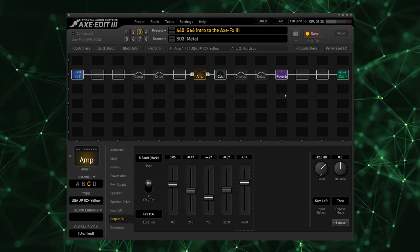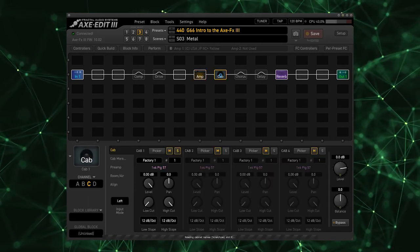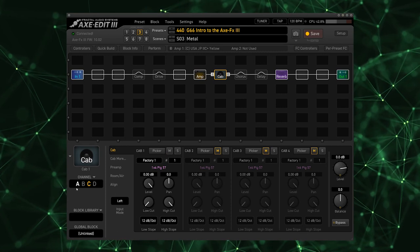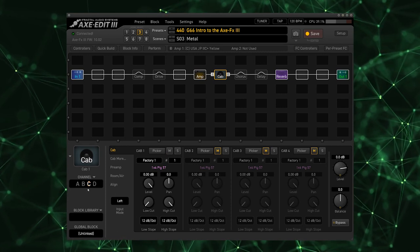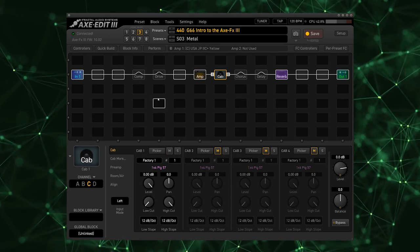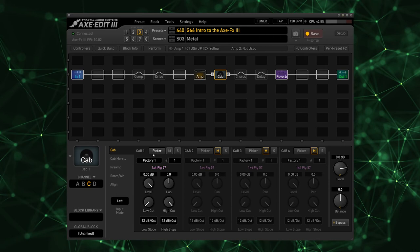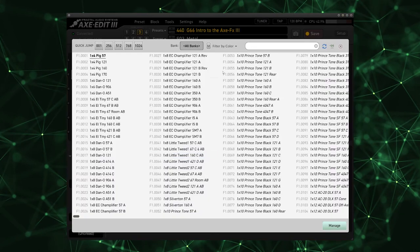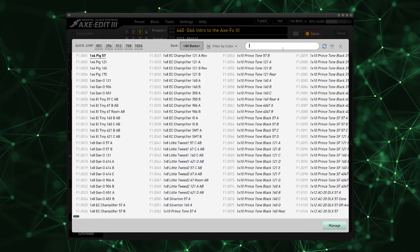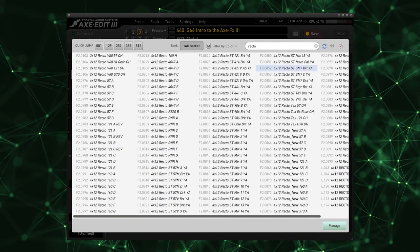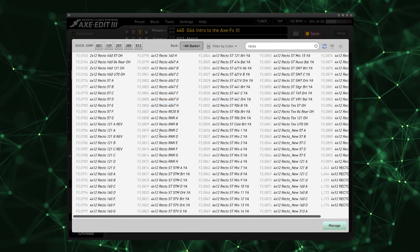I'm going to just adjust this slider here and now I'm going to go in and pick a cab. We don't want our Mark II running into a Pig 57 necessarily. So I'm going to go to the picker, I'm going to search for the Recto cabs.